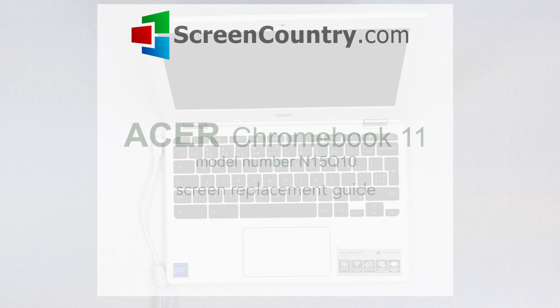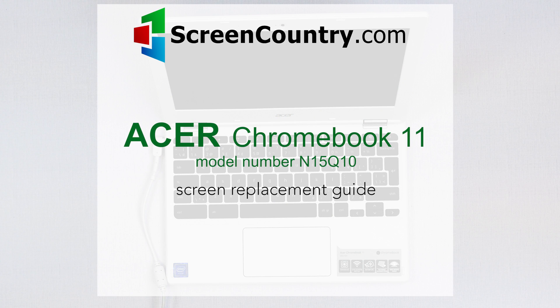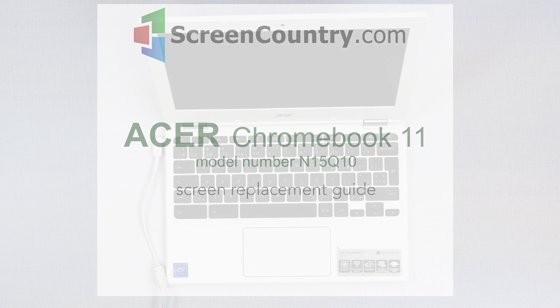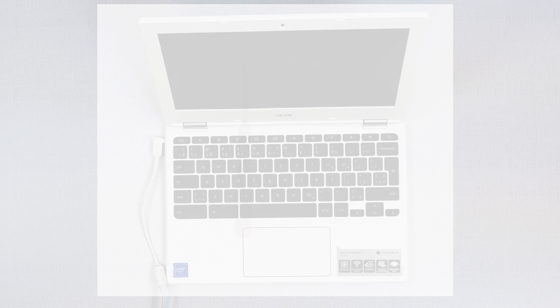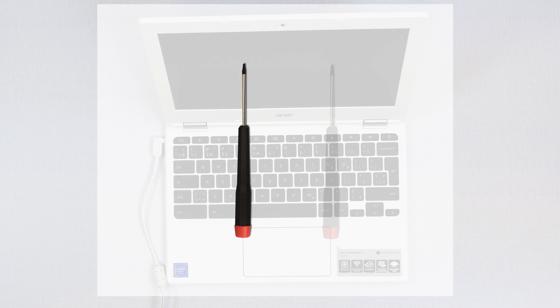This is an Acer Chromebook 11 screen replacement guide. For the replacement process, we'll need the following tools: a small Phillips screwdriver and a small flat screwdriver.